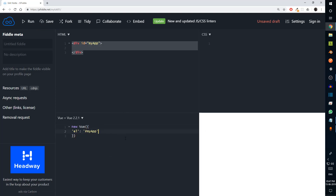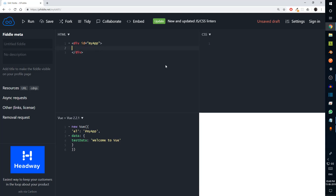Now that wouldn't actually do much on its own, so to add some data and see if it works we can say `data` and pass in an object. Here I can say `testData` is going to be 'Welcome to Vue'. I want to use interpolation here — double braces. Using double braces you can pass in expressions, and a variable can also be used as an expression. You can pass in the variable name and when you run it, it says 'Welcome to Vue'.